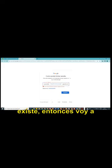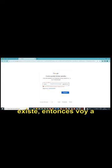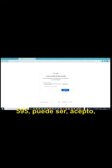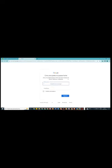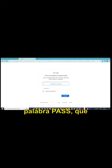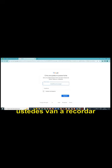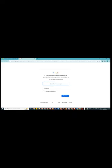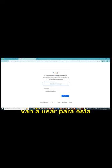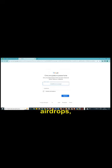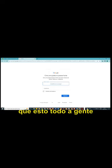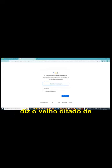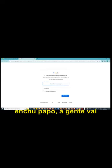Aí vai para a parte seguinte. O nome de utilizador. O nome de utilizador, você pode pôr teste e cinquenta. Vamos ver se já está ocupado esse nome. Esse nome do utilizador já existe. Então eu vou pôr teste, teste, cinco nove. Teste e teste, cinco nove cinco. Pode ser aceito. Então agora vocês coloquem uma palavra passe que vocês vão lembrar facilmente, com um pouco de segurança, é claro. Vocês vão usar para essa finalidade de ganhos em faucets, em programas, em airdrops. Que isso tudo a gente consegue juntar, que nem aquela, diz o velho ditado, de ganho em ganho, a galinha enche o papo.